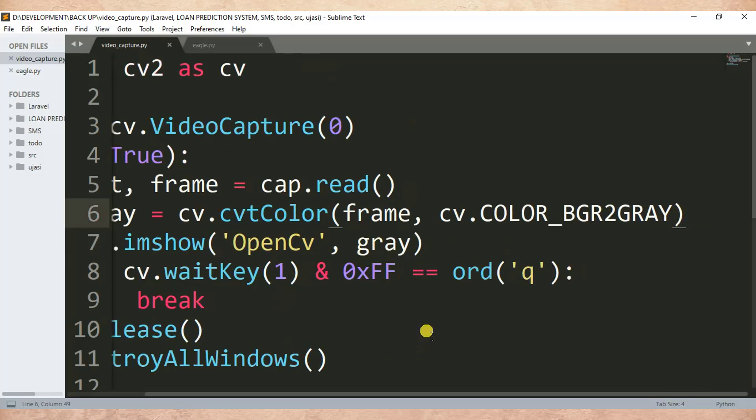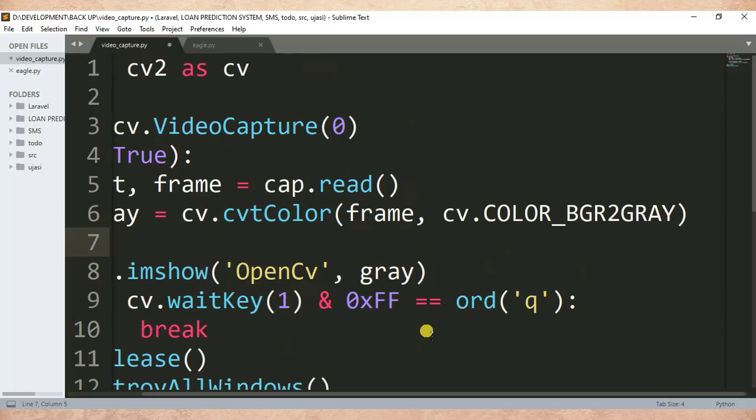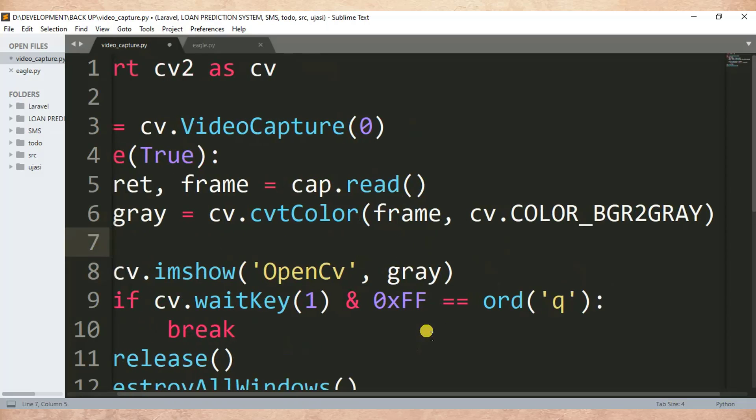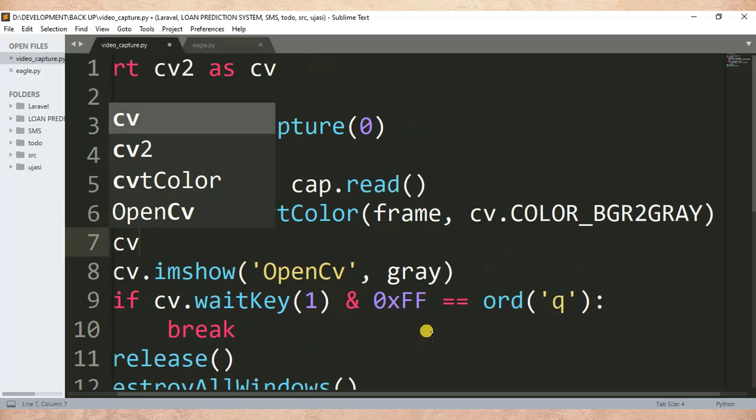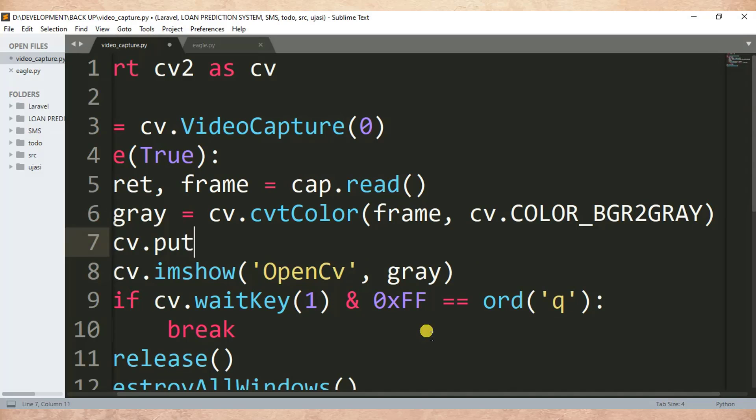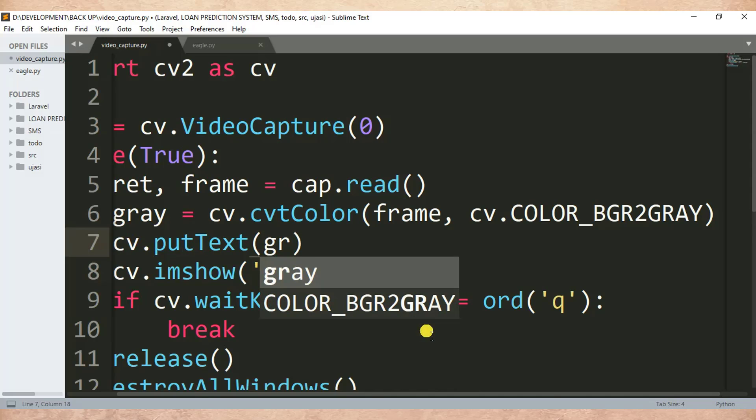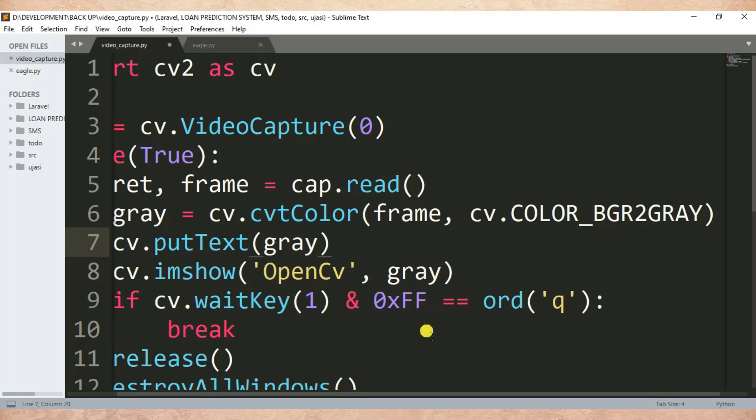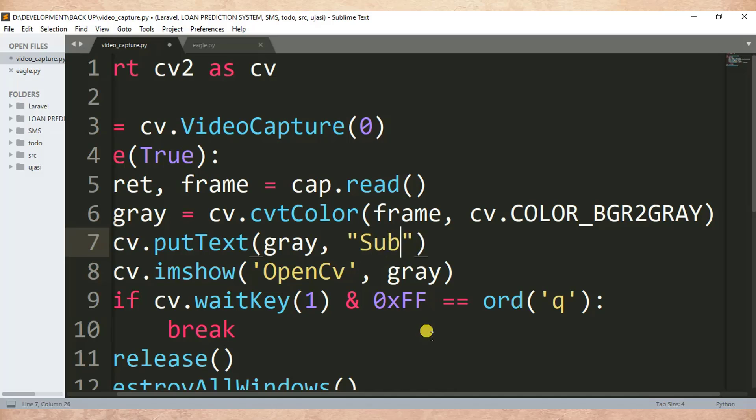So here we will need to do something. So cv.putText, bracket, then after I pass the variable which is frame by frame, captures video frames. Then after I need to specify the text they want to put over the image. So here I can say subscribe. Yes subscribe.